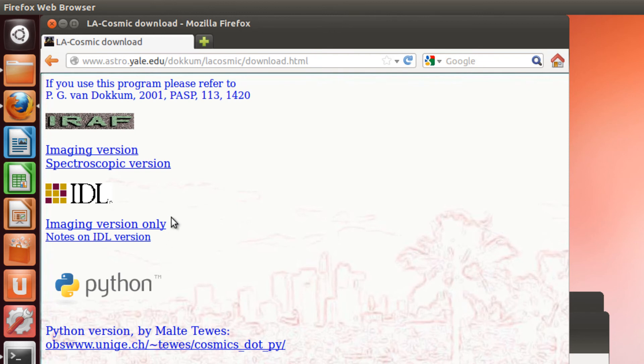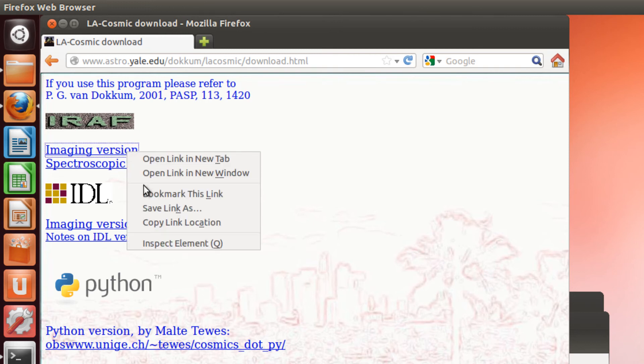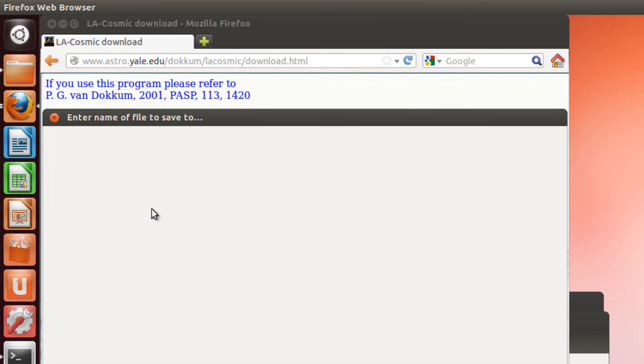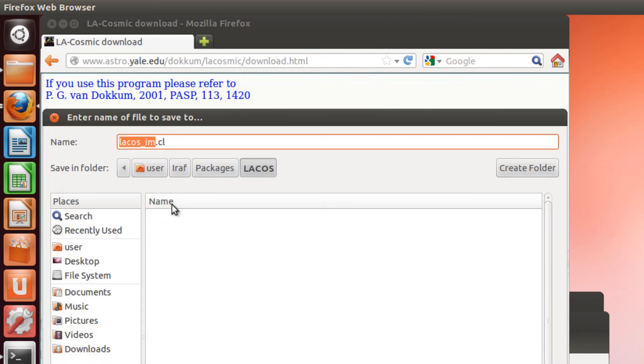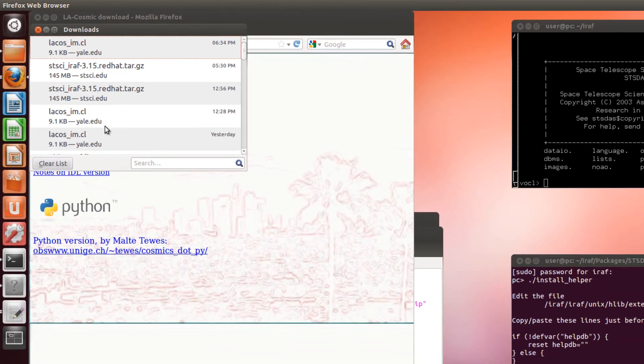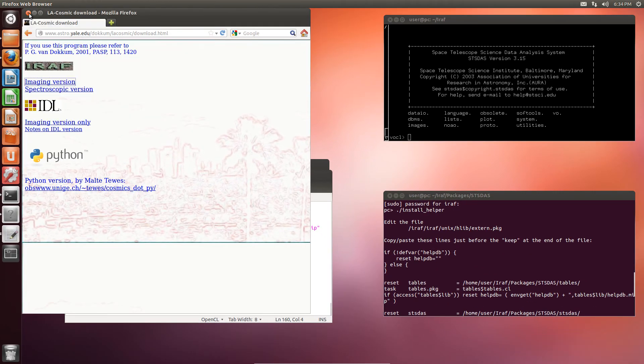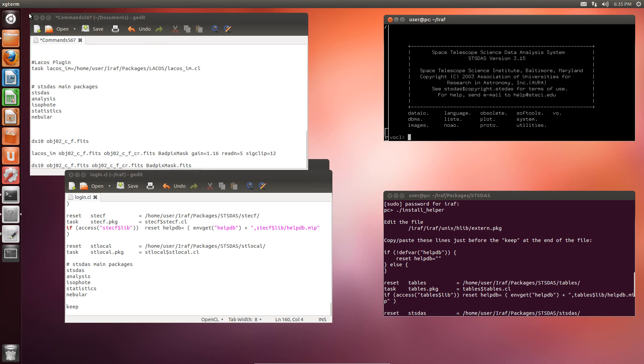Here, I'm going to download the imaging version for IRAF. Actually, as you know, I am reducing Spectra. However, since I am treating the 2D frames, I need the imaging version. Right click and save link as. And we save it in the LaCos package in the IRAF folder. Save. Good job. We can close this one and this one.